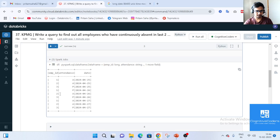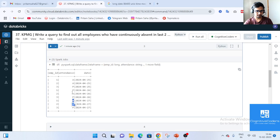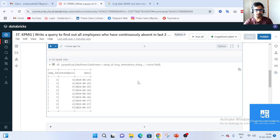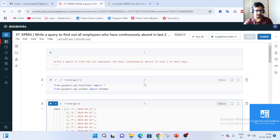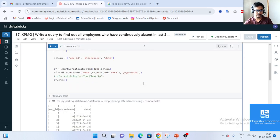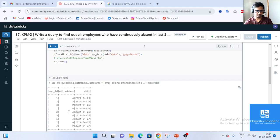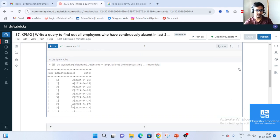So if we want consecutive two or more days absent, the output will be employee 2, because employee 1 has a gap (present on 26th), and employee 3 is present every day so we won't consider them. We need to work with absent data only, so first we will filter the data on attendance where only absent records remain.